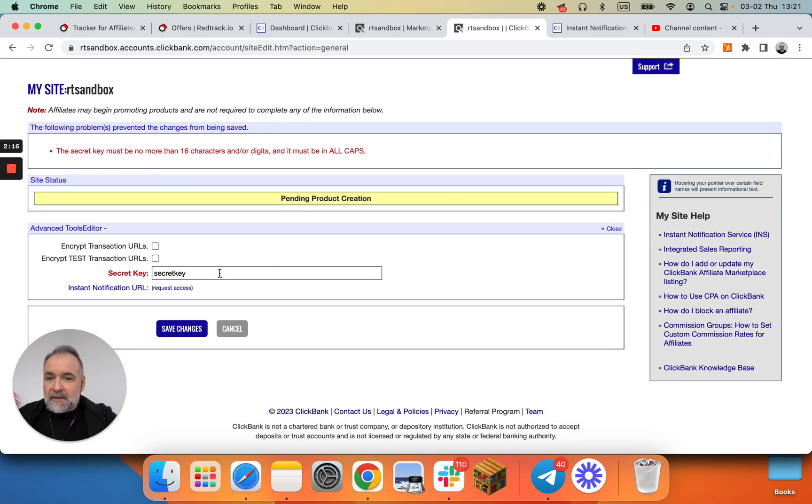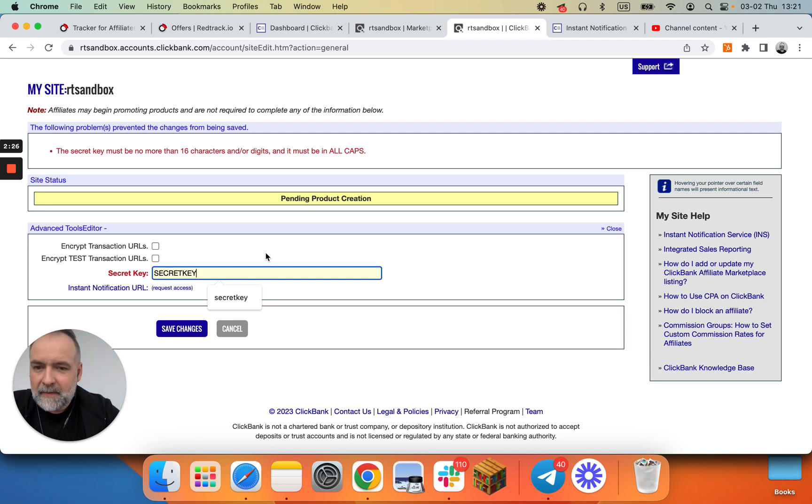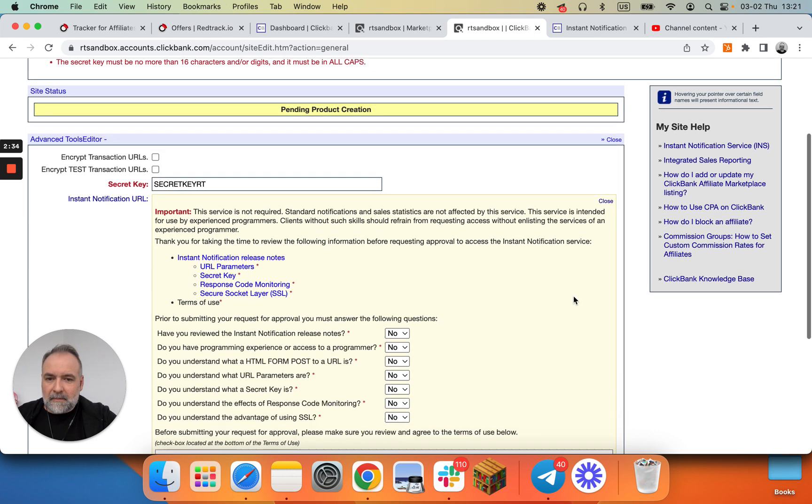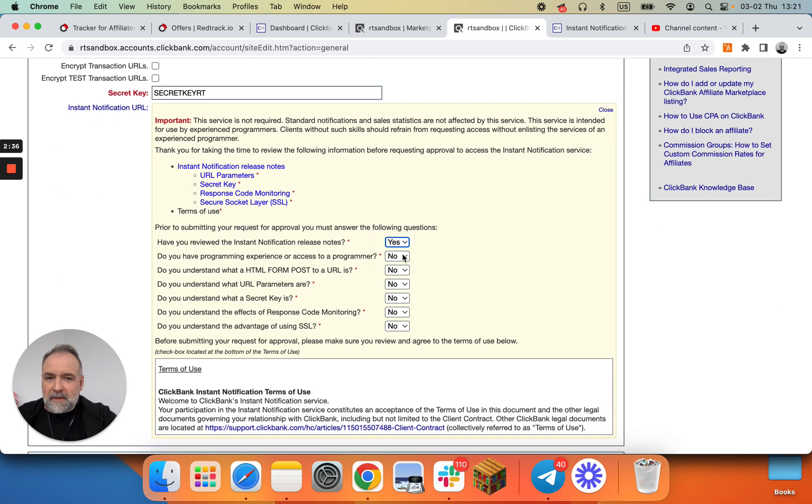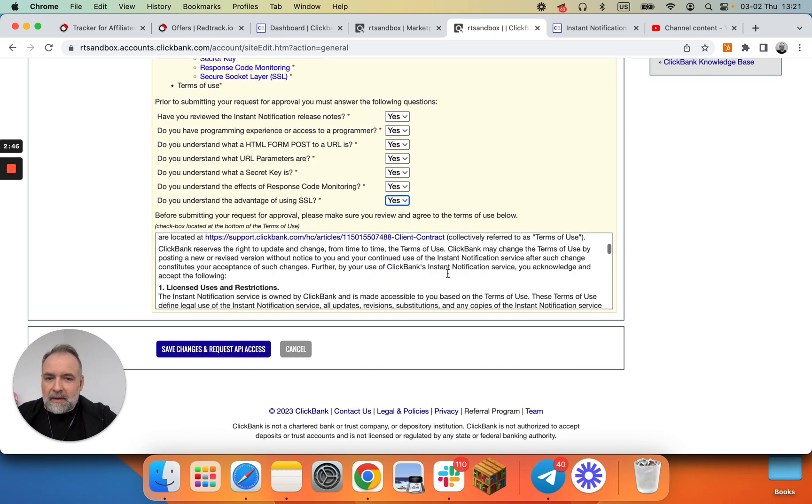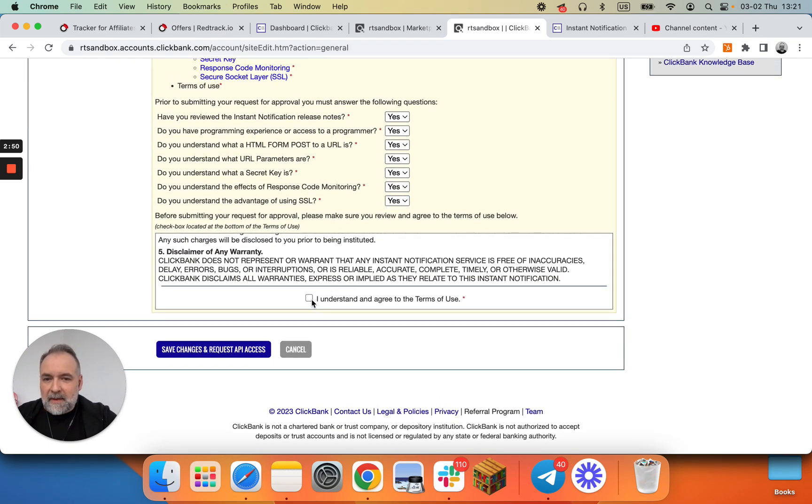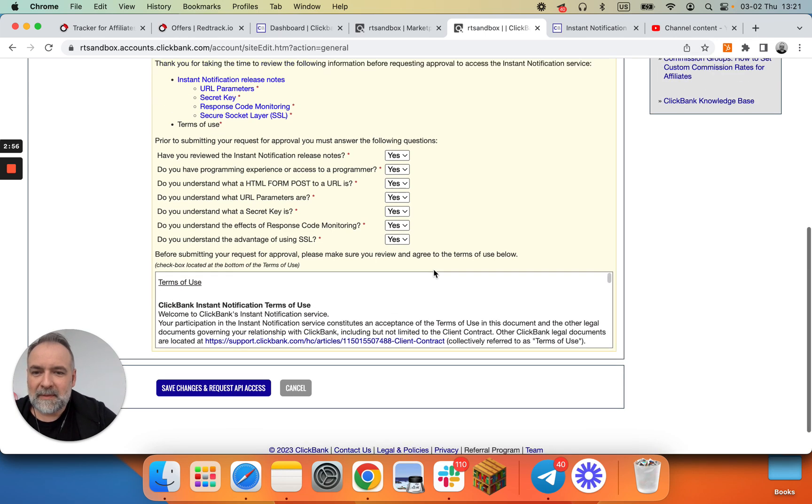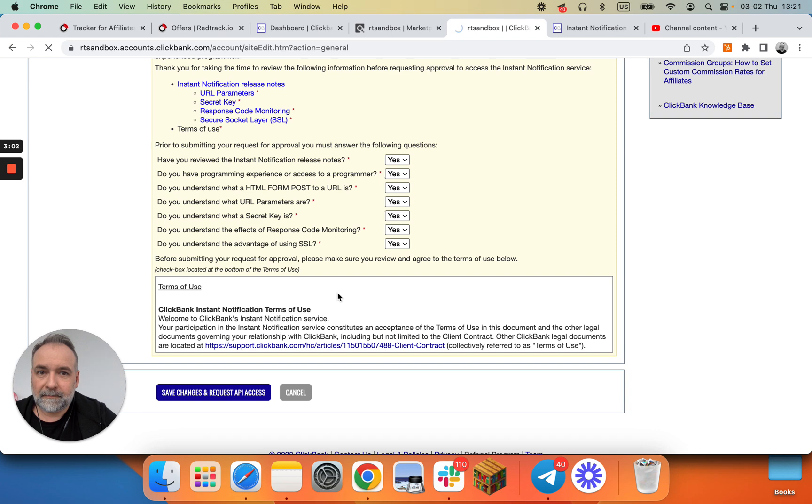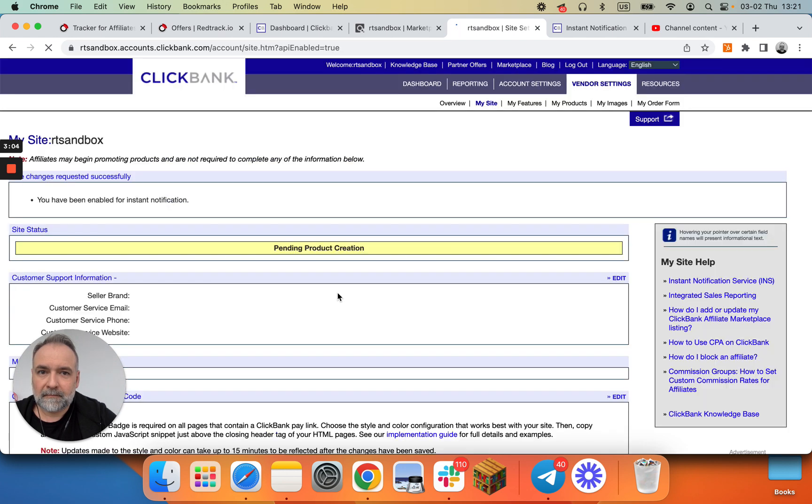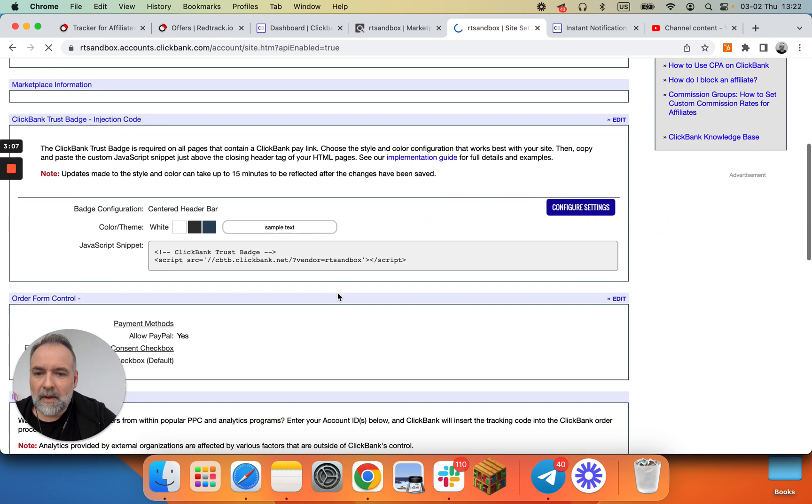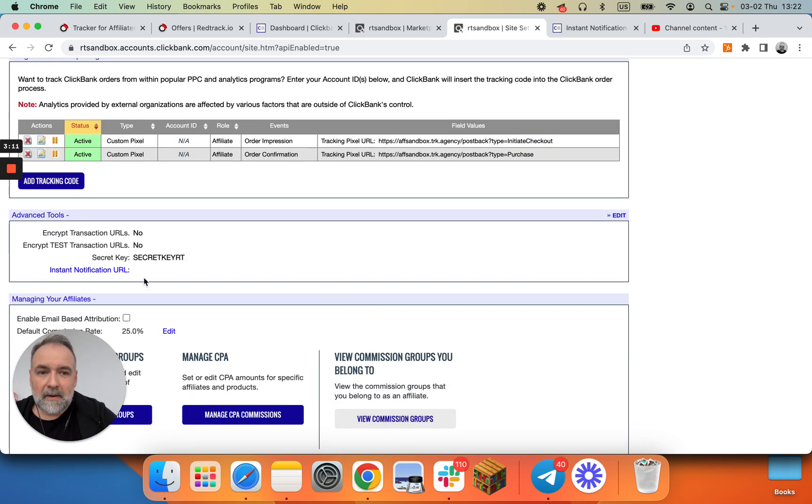Okay, secret key is all caps. Good. And let's again do this whole process. Yes, yes, yes and yes. I found it this time. Good. So it's hidden there. Nice. Probably this attempt will be successful. And save changes and request API access. Now we have, I hope we have this part done. So let's proceed to edit.